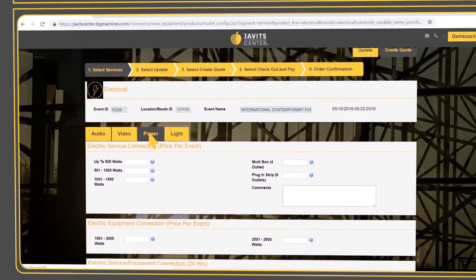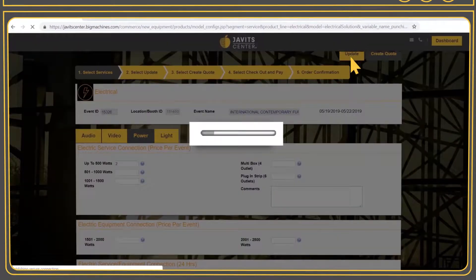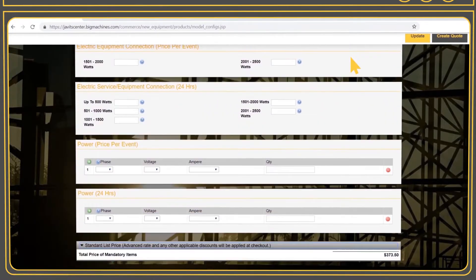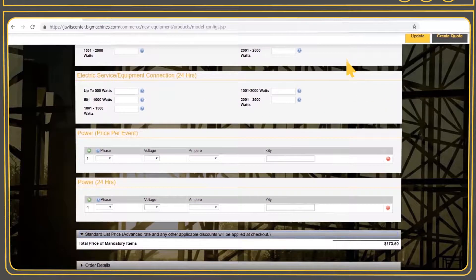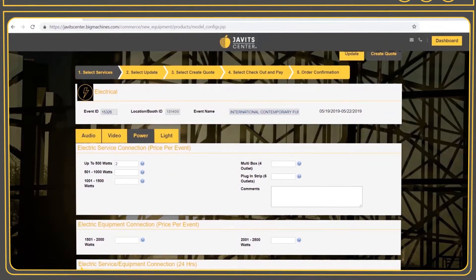Enter the quantity requested for each item and select Update on the top right. Click on Order Details to see each item. Please note on this screen, the standard price is displayed. Any discount or advanced rate will be applied when you select Create Quote.